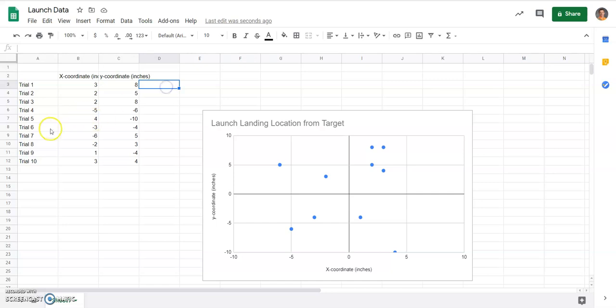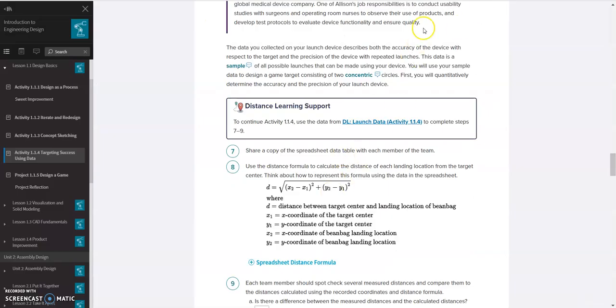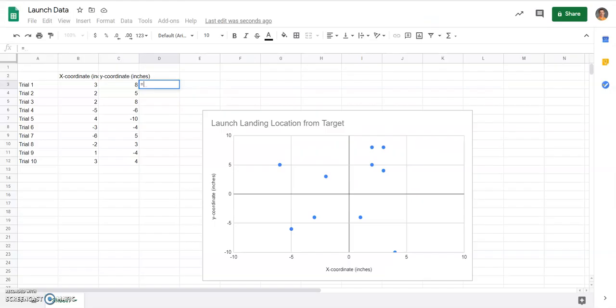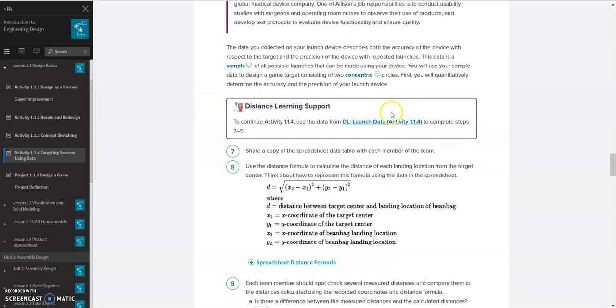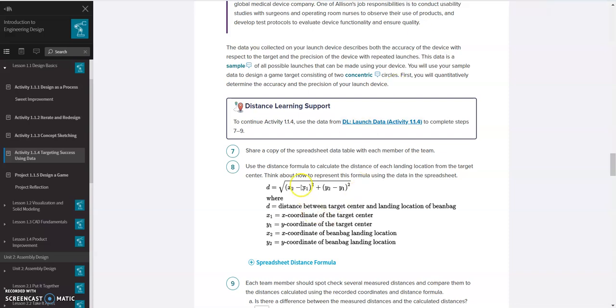So to do that, I'm just going to set up an equation in my spreadsheet. So I'm going to type in equals in the cell. And if we look back at the equation, it's a square root. So I'm going to start typing square root with an SQ, and it brings up those options. I want to hit the square root. Then, if I look back at my equation, inside parentheses, it says x2 minus x1, x2 minus x1. x1 and y1, in this case, is my target, which is 0, 0. So I don't have to worry about that aspect, because any number minus 0 is still that same value.